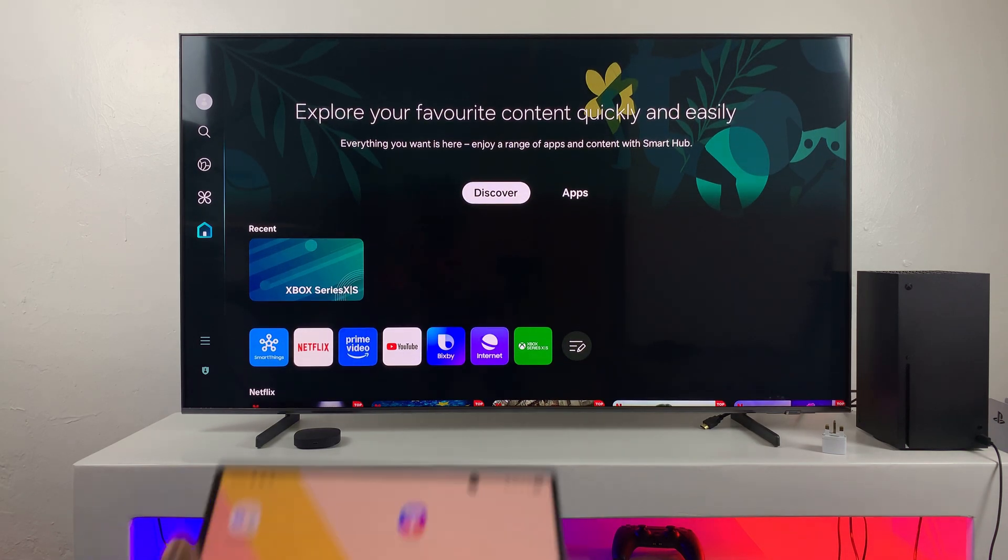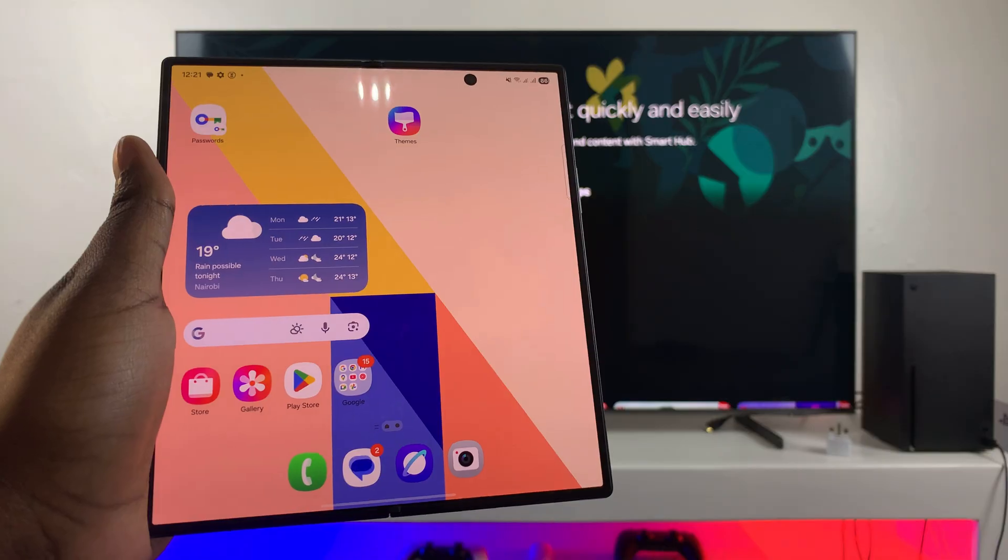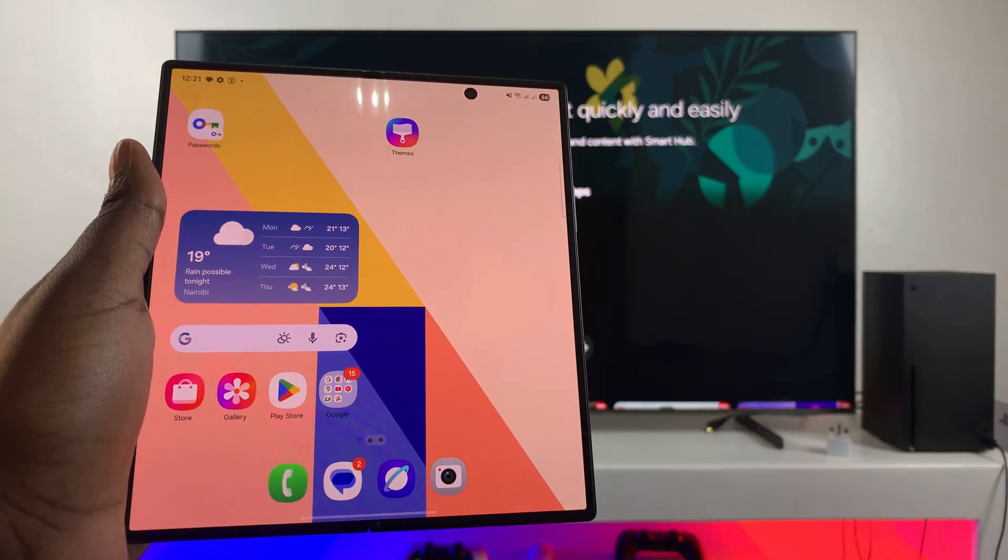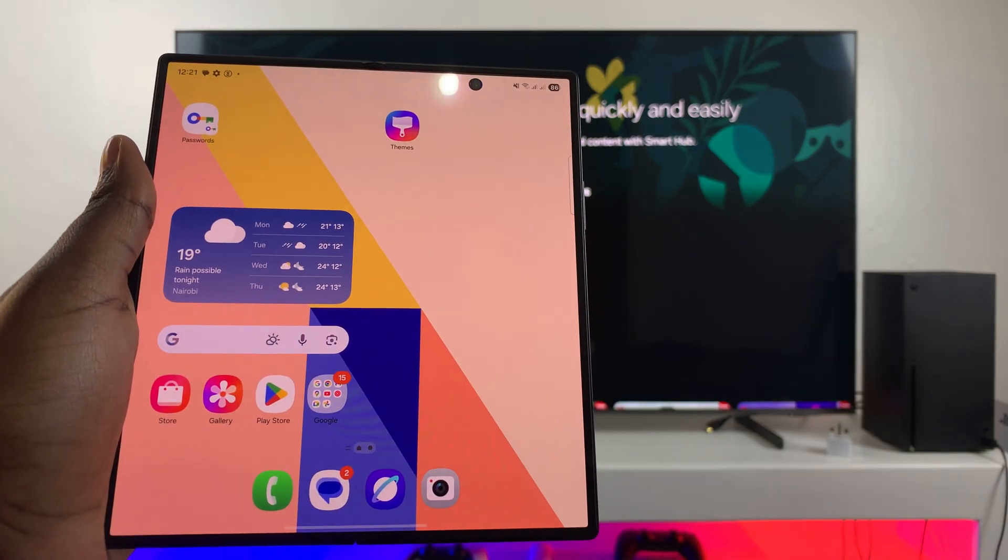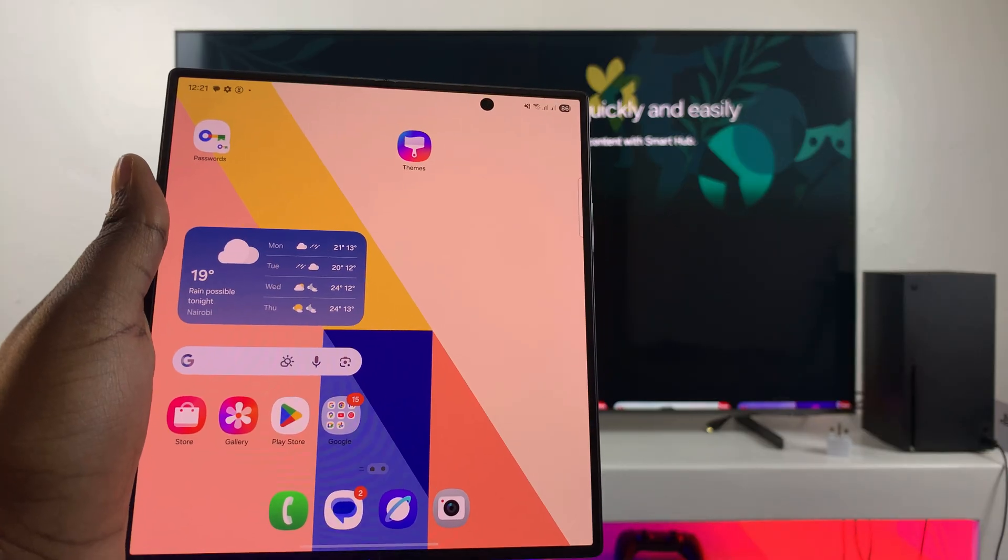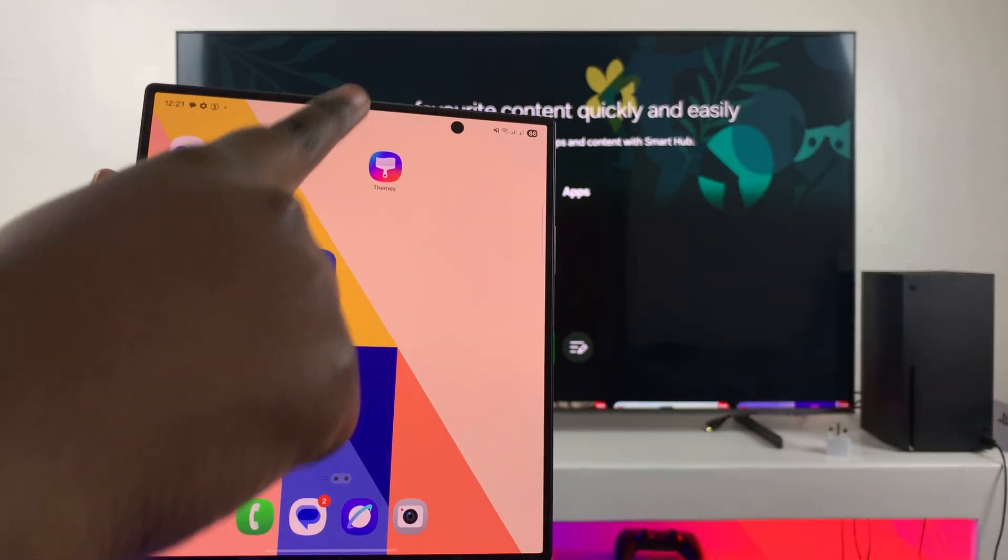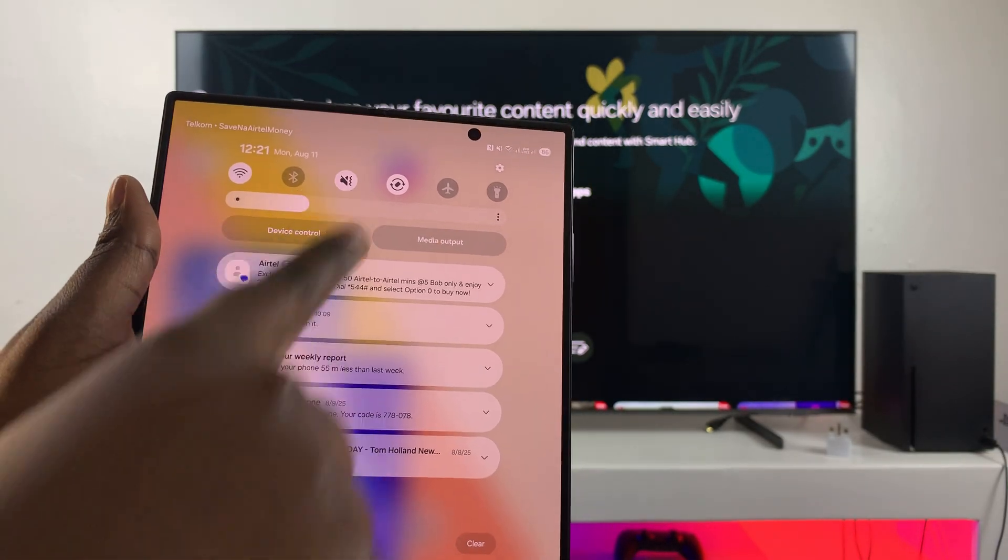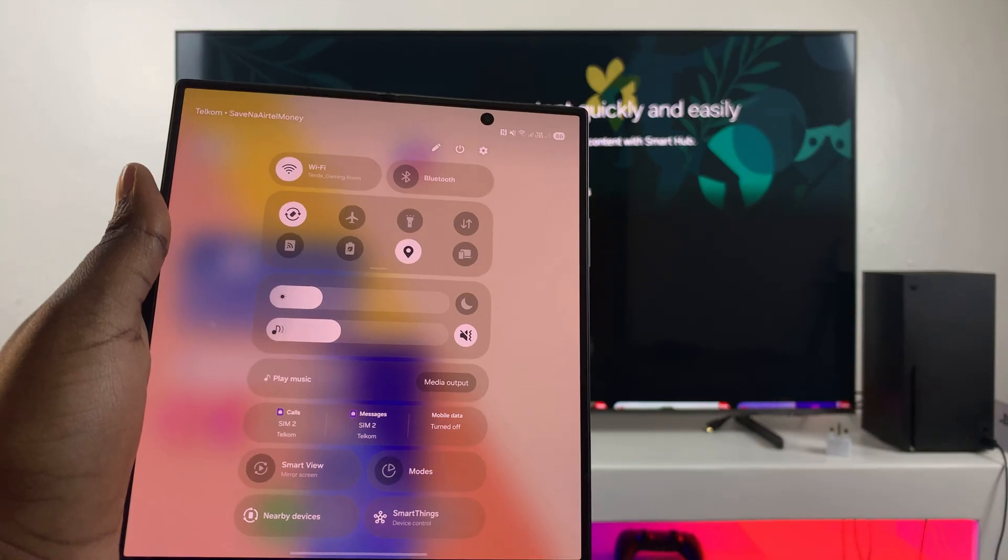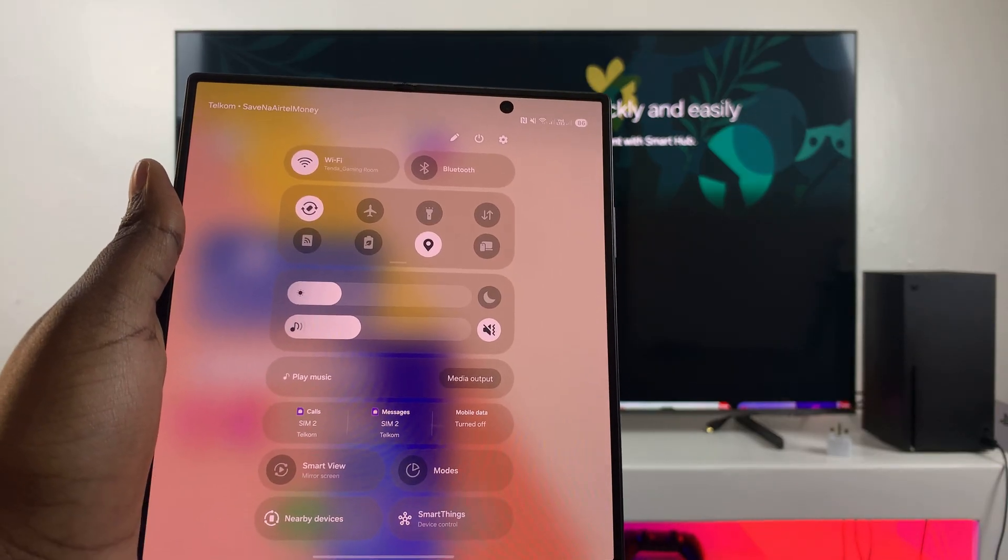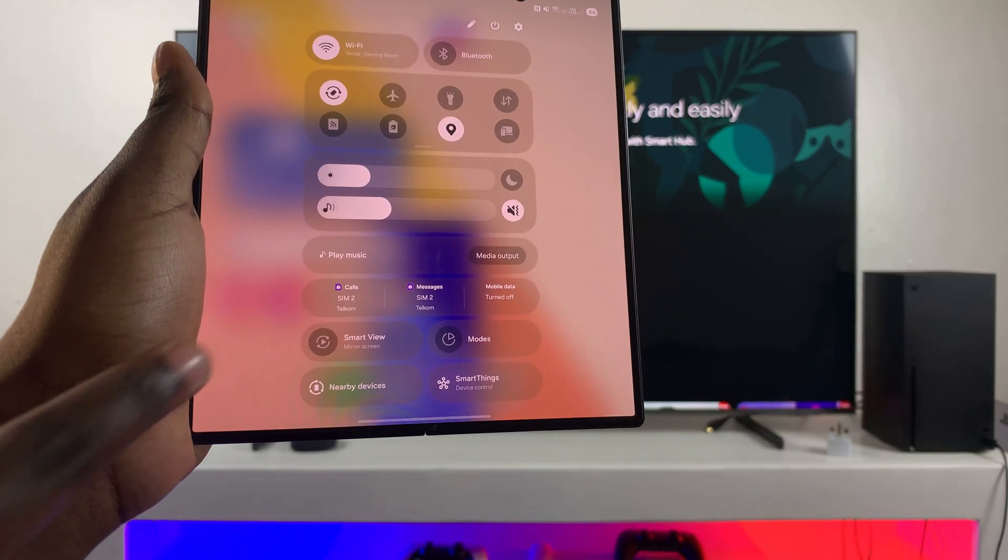And then you want to go ahead and open the screen mirroring settings of your Z Fold 7. Now the screen mirroring settings are accessed in the quick settings panel. So what you're going to do is just swipe down for quick settings and then from here you should see this option, Smart View. So go ahead and tap on it once.